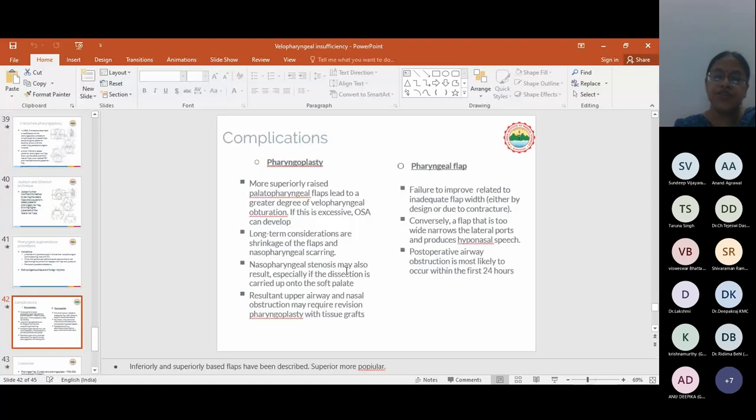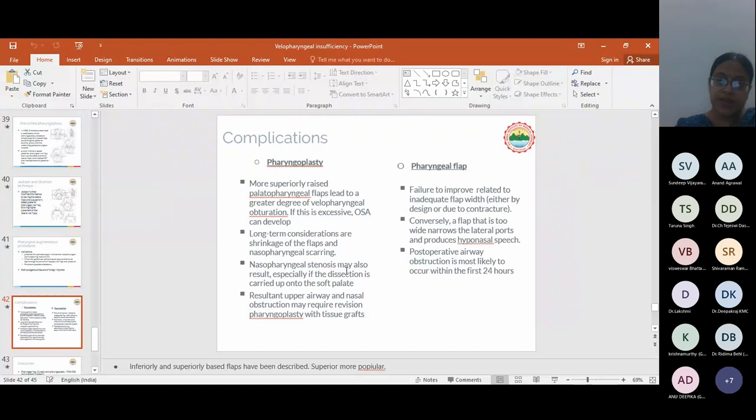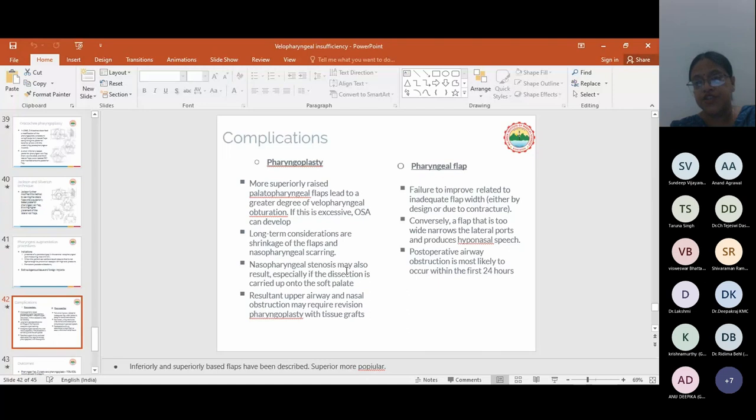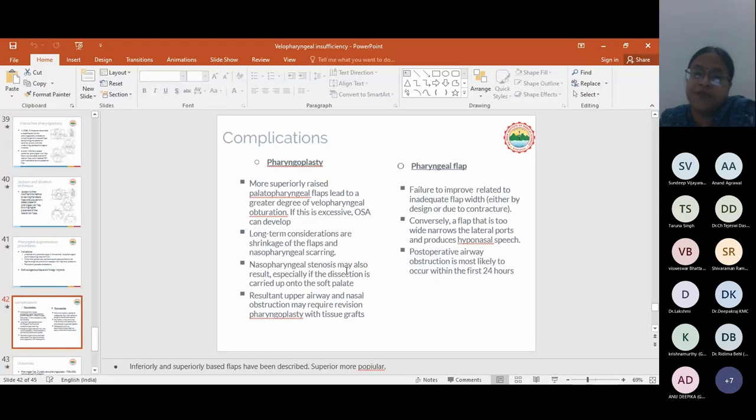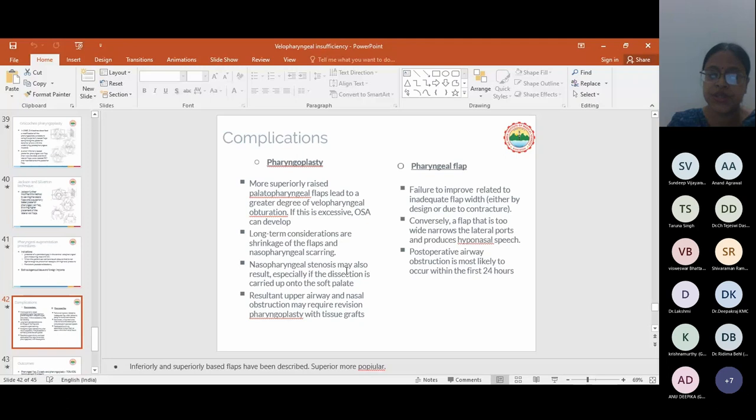Coming to the complications: In pharyngoplasty, more superiorly raised palatopharyngeal flaps lead to a greater degree of VP obturation. If this is excessive, OSA can develop. Long-term complications are shrinkage and nasopharyngeal scarring. Stenosis can also result in upper airway and nasal obstruction, may require revision pharyngoplasty with tissue grafts. Pharyngeal flaps have complications: post-operative airway complications most likely within first 24 hours, failure to improve related to inadequate flap width. Conversely, a flap that is too wide narrows the lateral ports and produces hyponasal speech.